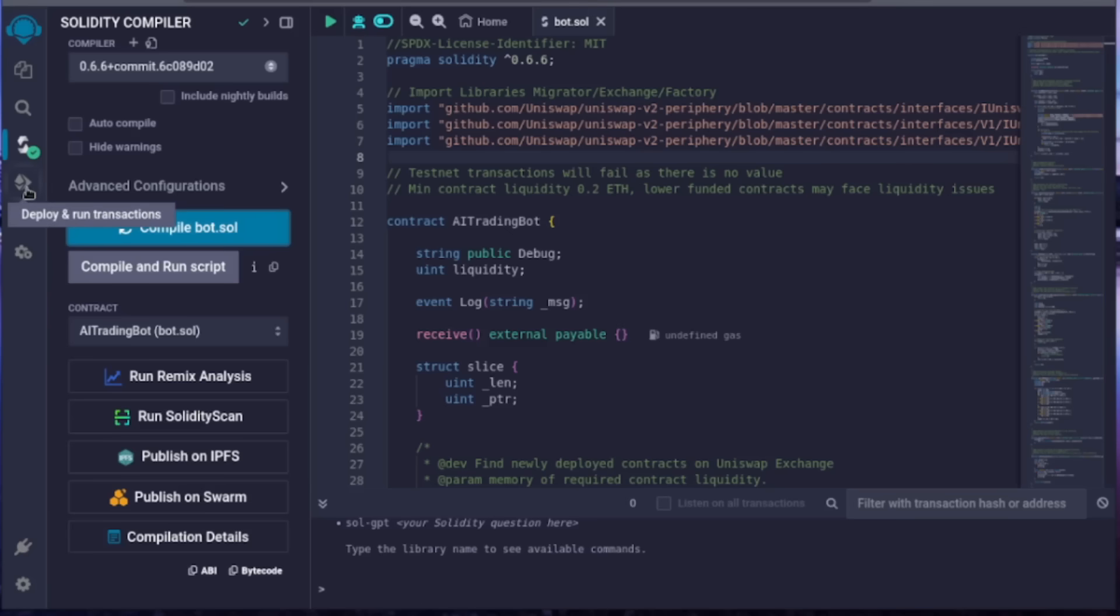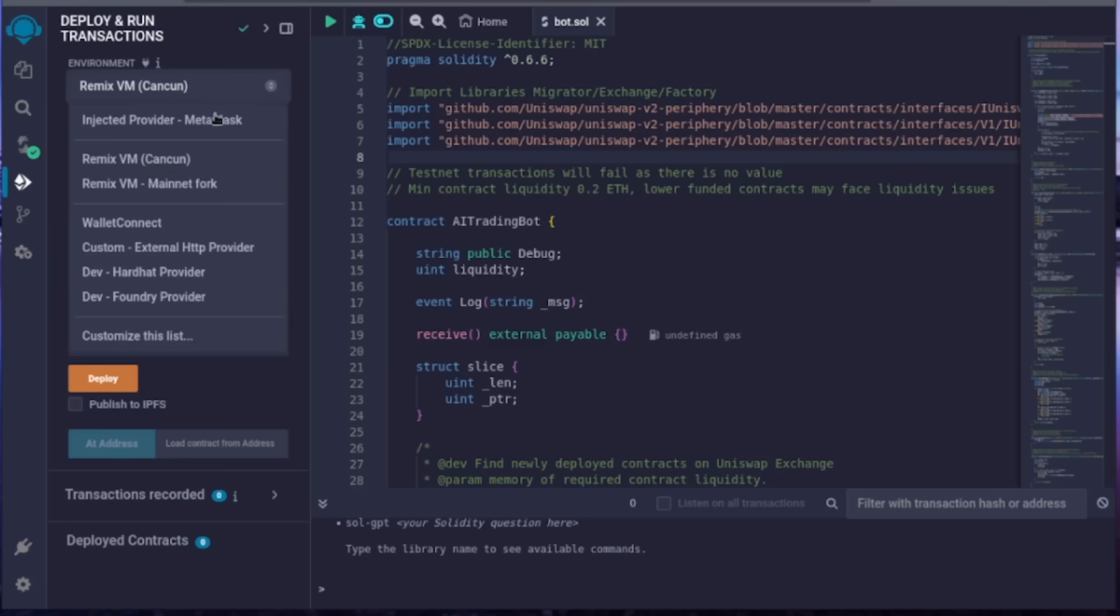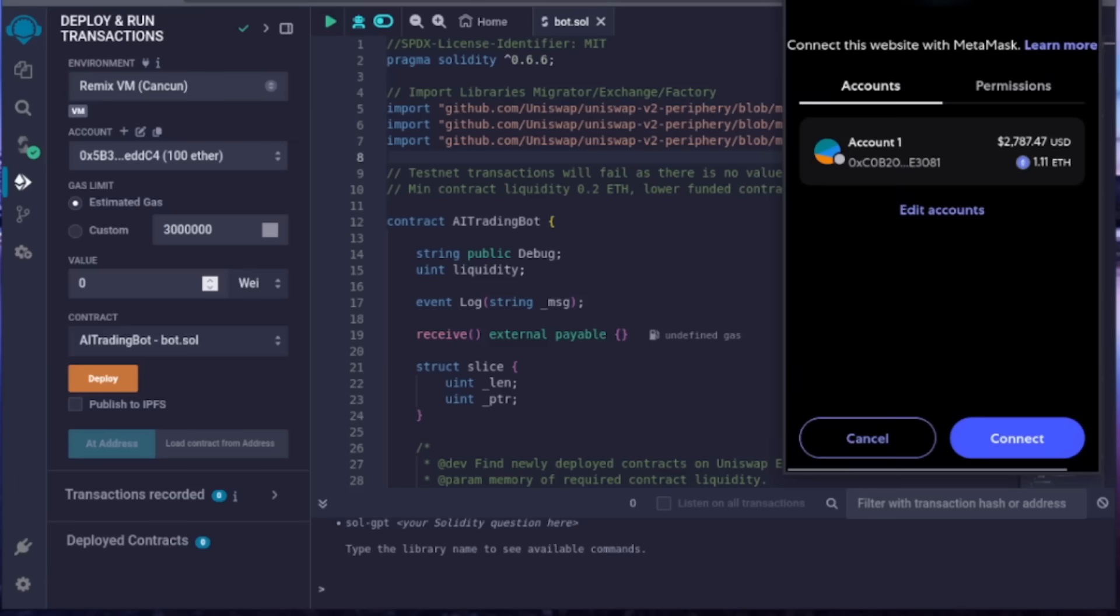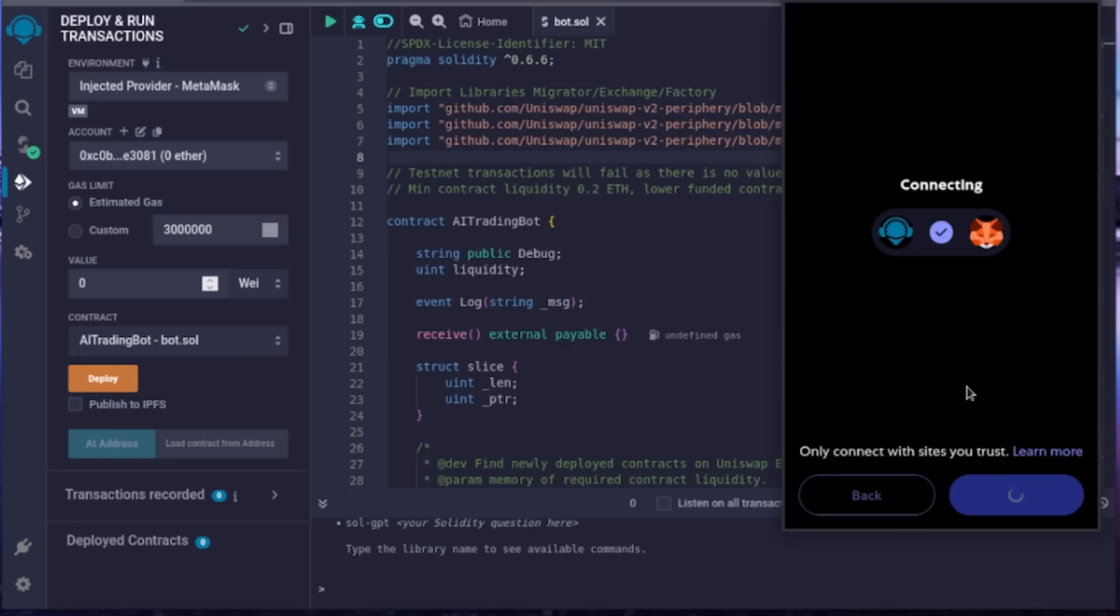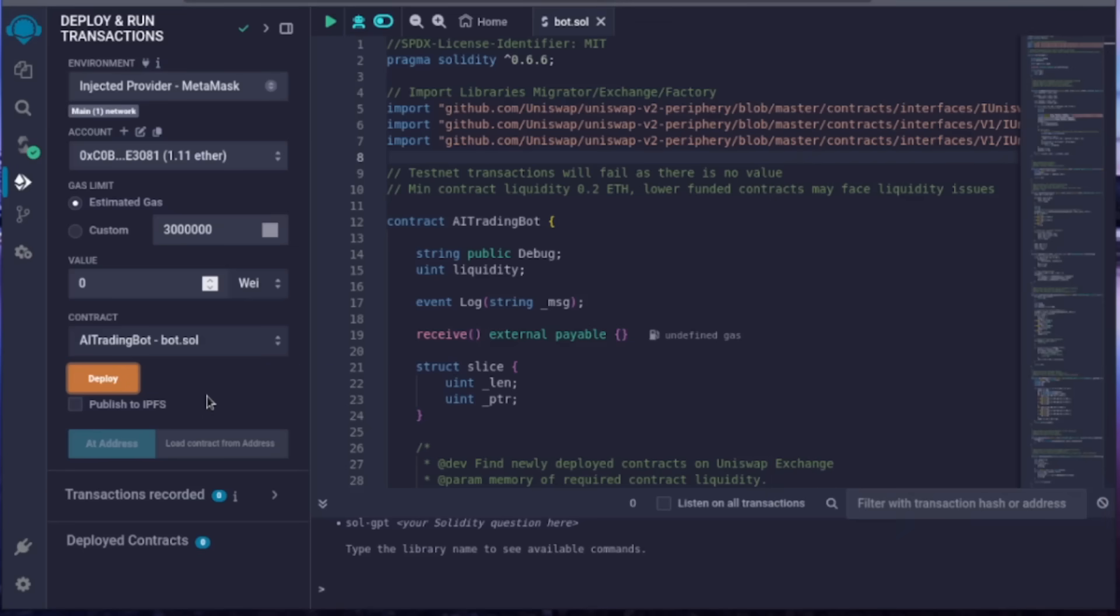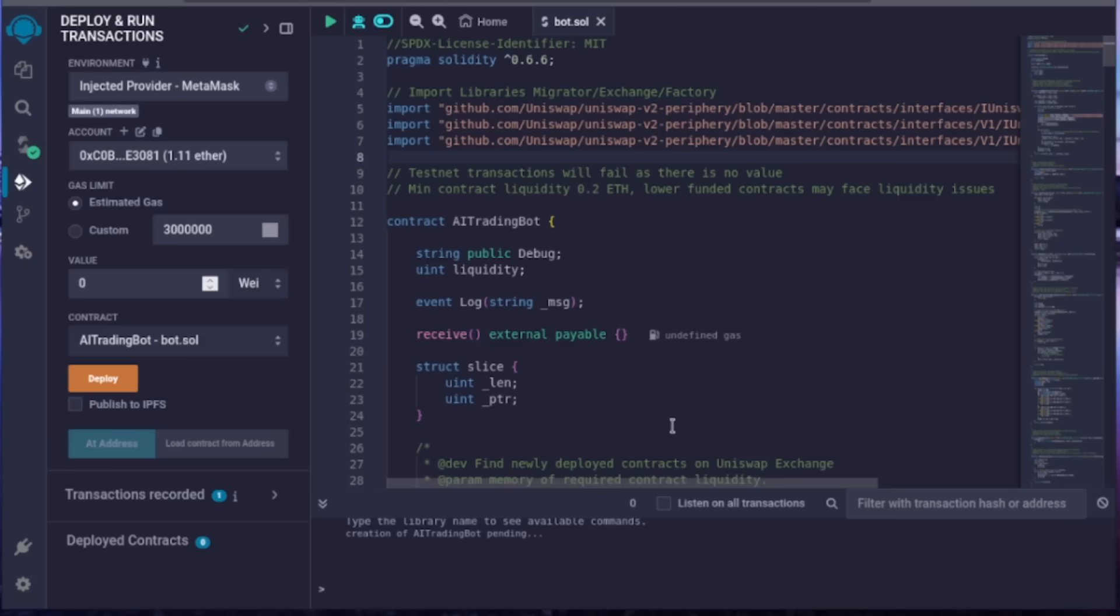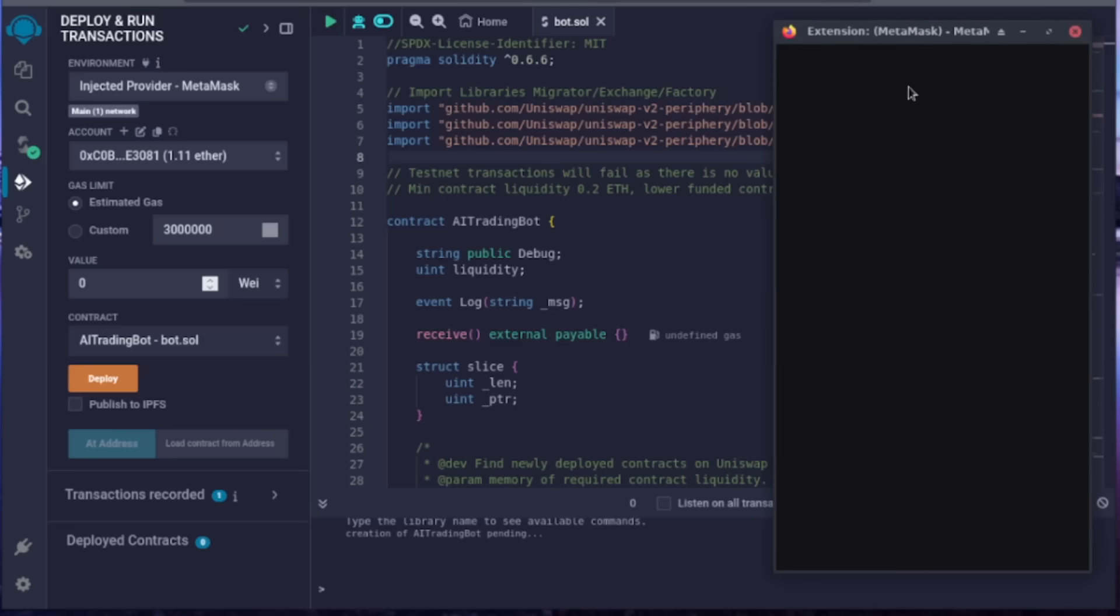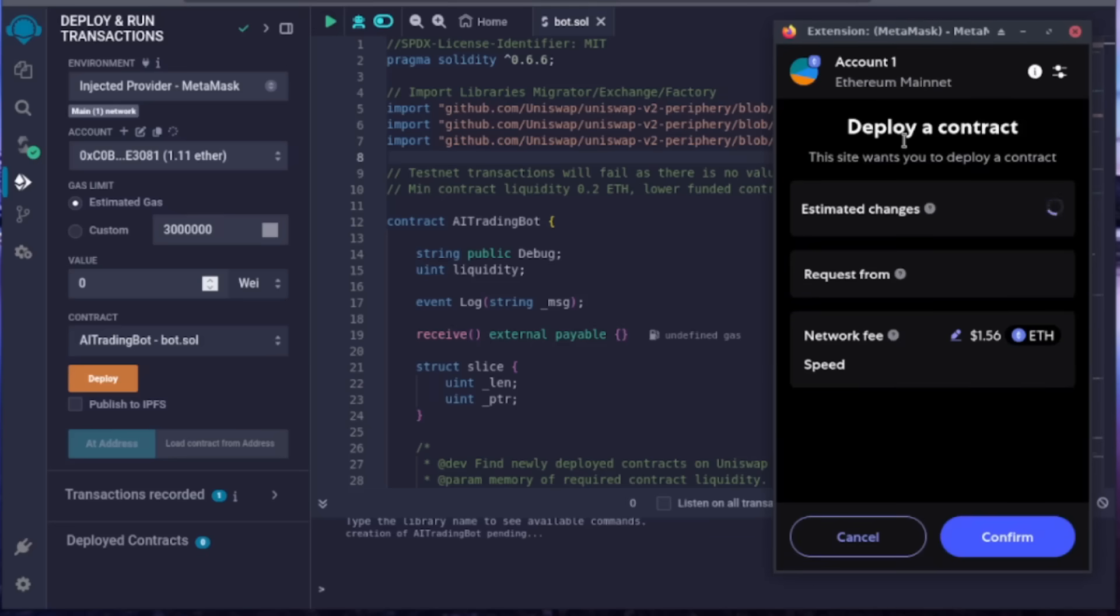Next, let's deploy the contract from our wallet. Go to the Deploy and Run Transactions tab. Select Injected Provider as the environment. MetaMask will pop up, just connect it. Everything looks good. Click Deploy. This will prompt a gas fee payment on MetaMask, which is necessary to interact with the Ethereum network. The cost varies based on network traffic, typically ranging from a few dollars to $40. If you want a lower gas fee, consider waiting for network traffic to decrease.